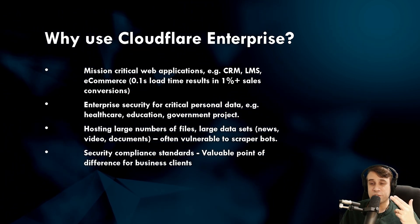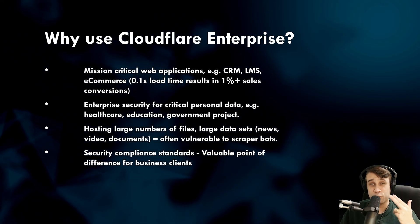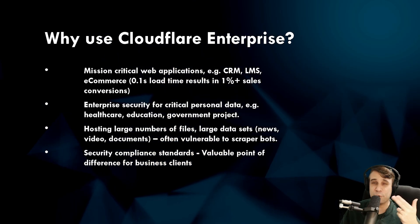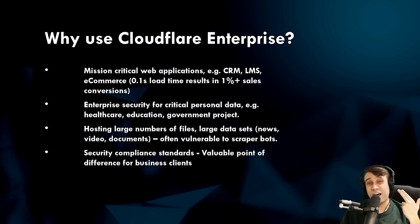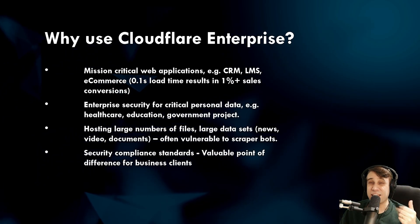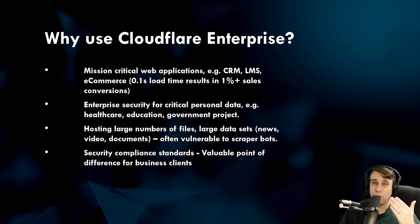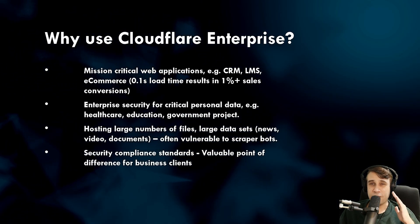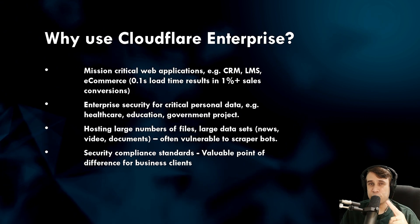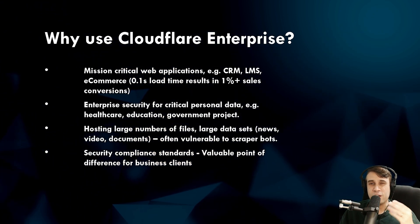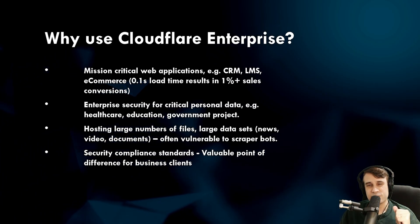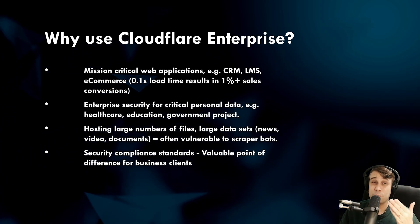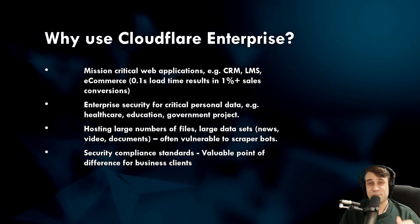And in terms of security, this is going to be really critical, especially for personal critical data like healthcare data, educational data, government project data. That really needs enterprise-grade security. If you are a website that's hosting a large number of files, large number of data sets, they can be vulnerable to web scraper bots. And having that bot protection is going to be very valuable. So I'd definitely flag that as a valuable add-on. And security compliance standards, this is going to be make or break for a lot of corporate clients, government clients. Getting those security compliance is going to be something you don't get with a lot of web hosts. But this method is a very cost-effective method of achieving those compliance standards.